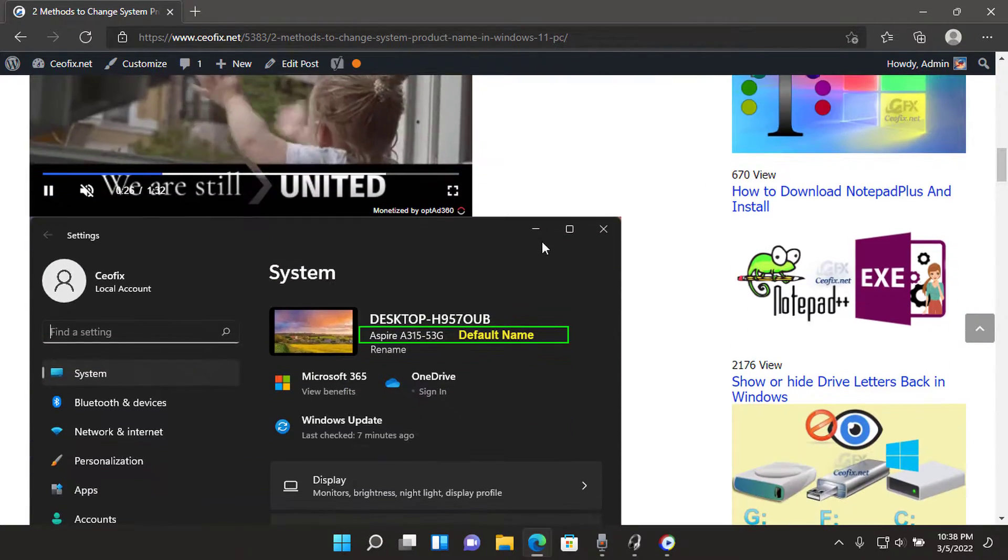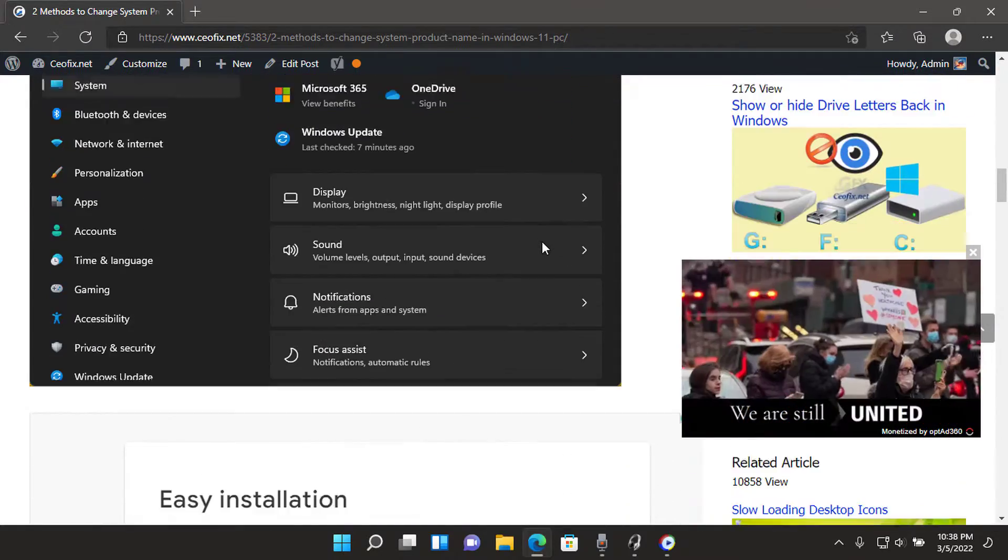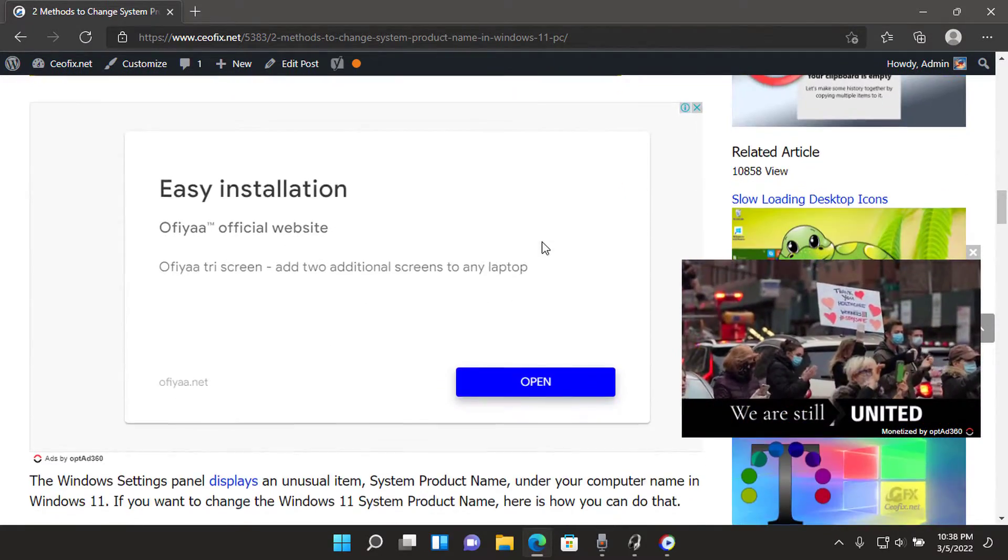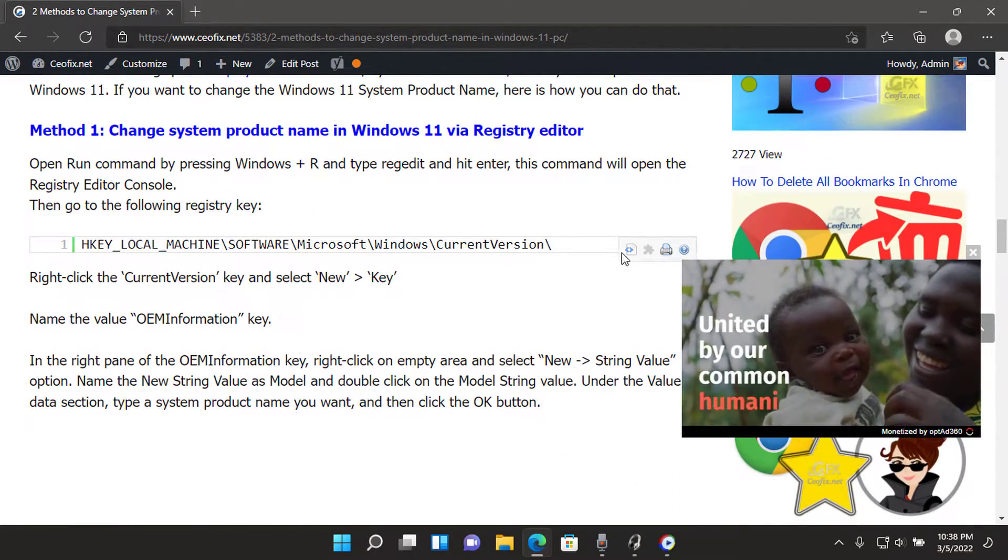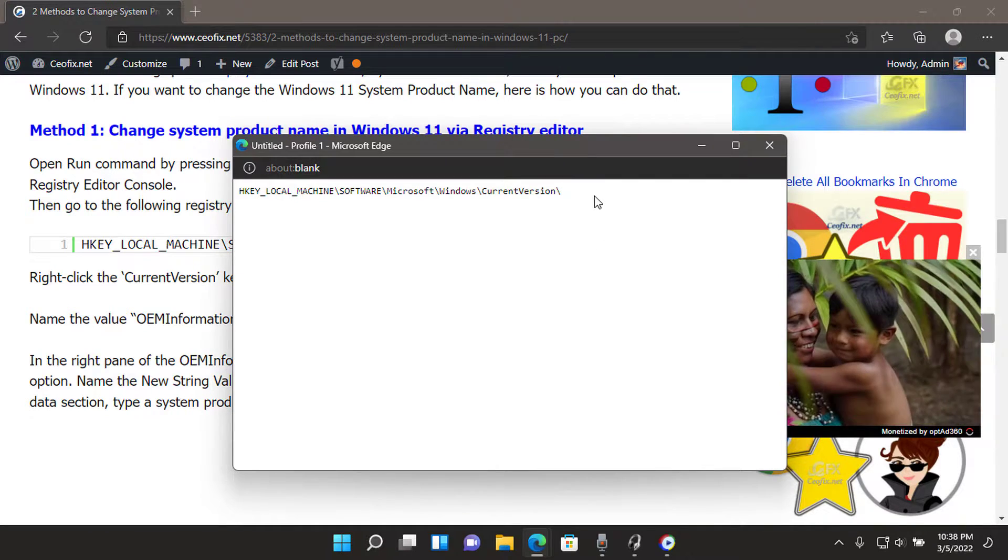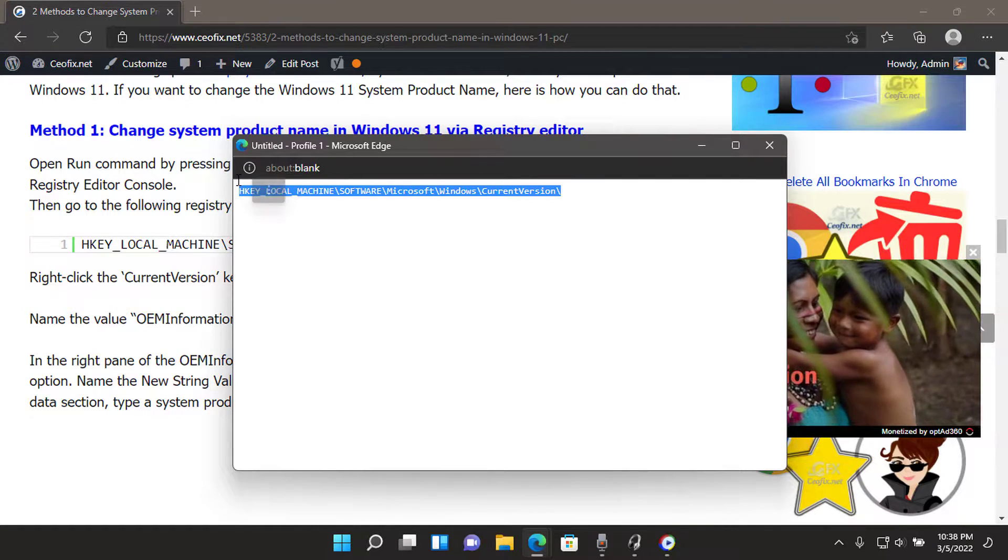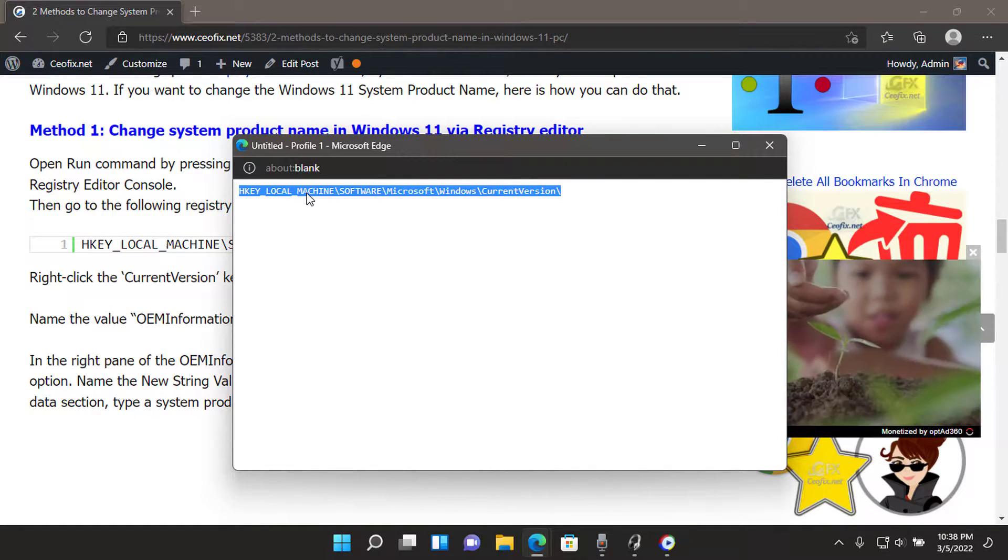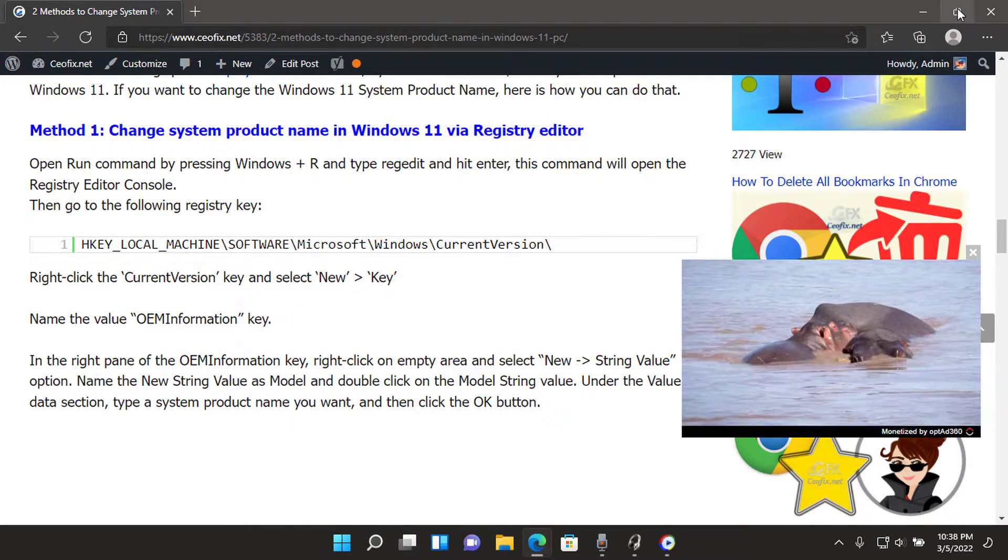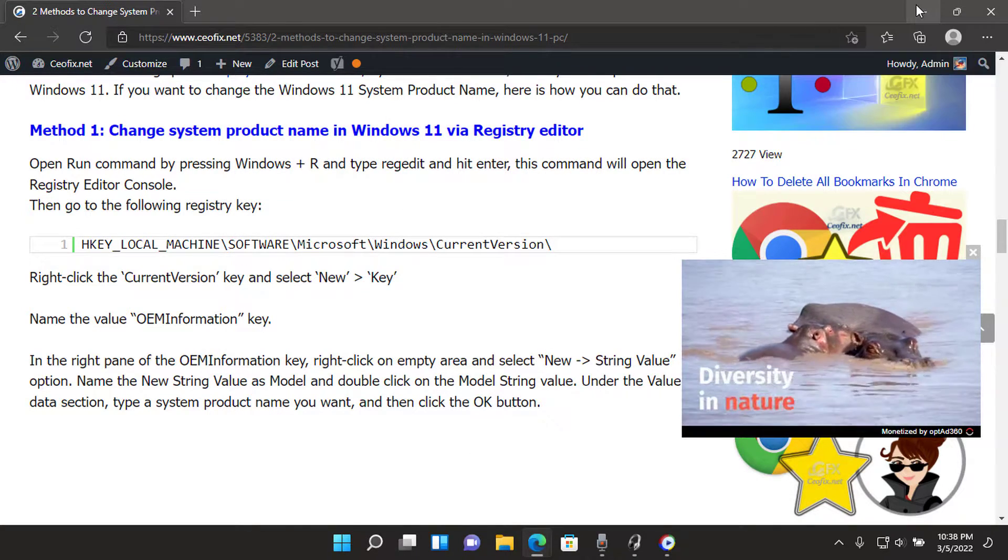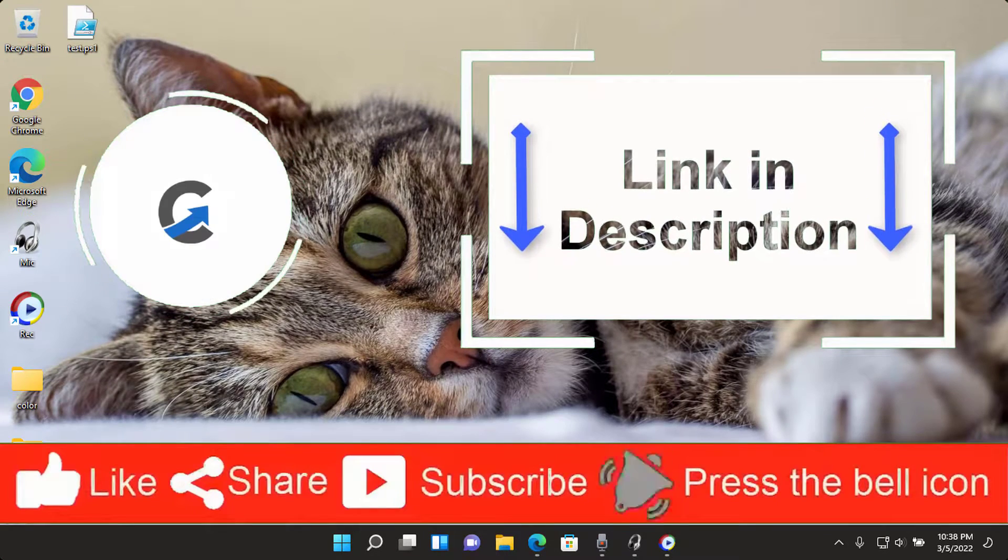Method 1: Change system product name in Windows 11 via Registry Editor. Open Run command by pressing Windows plus R and type regedit and hit Enter. This command will open the Registry Editor console. Then go to the following registry key.